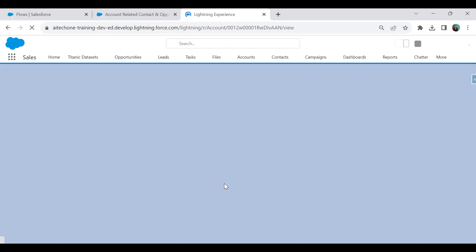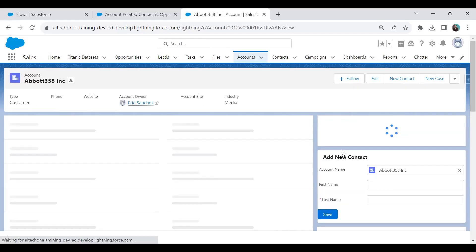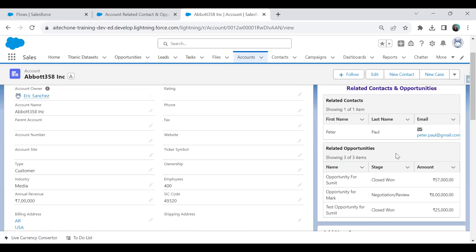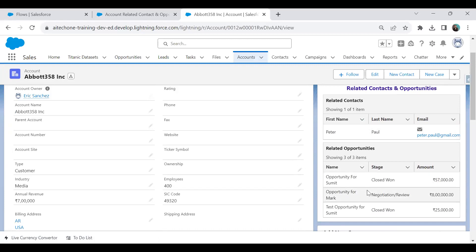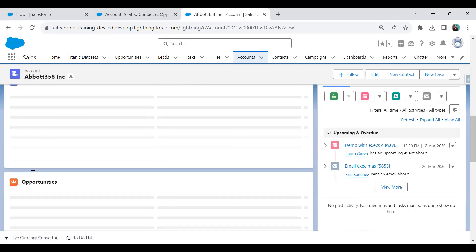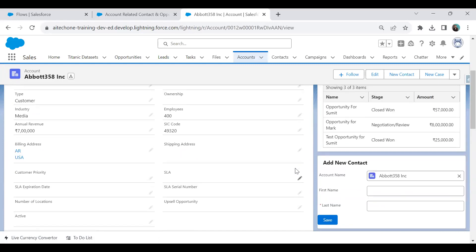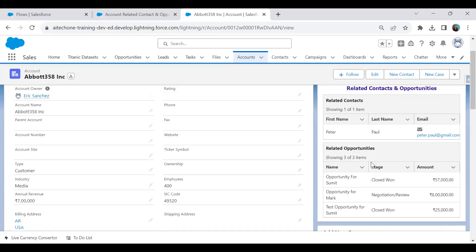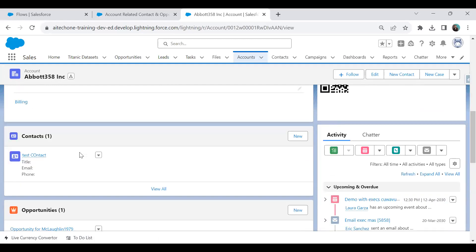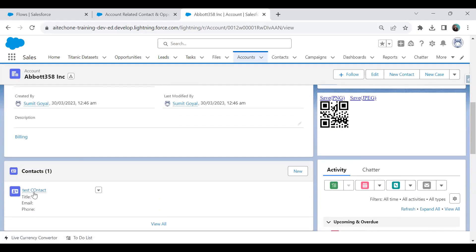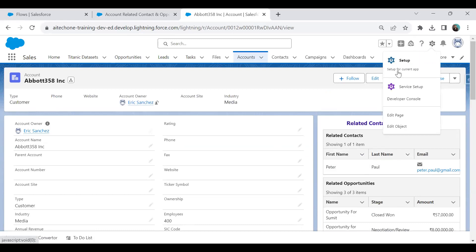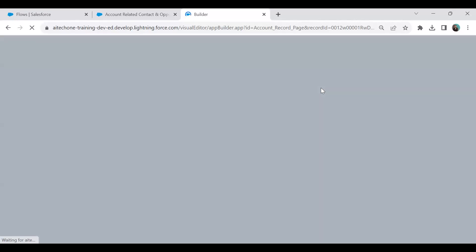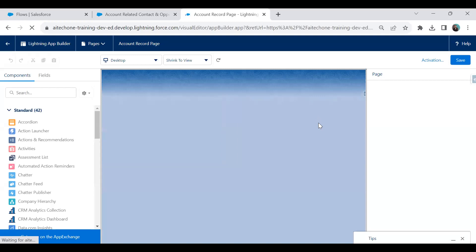When I click Back, I can see the flow is visible and shows related contacts and opportunities, but the data shown is incorrect — it's not matching the current account record. This is because we haven't passed the account record ID to the flow variable. Sometimes it picks a default record instead.